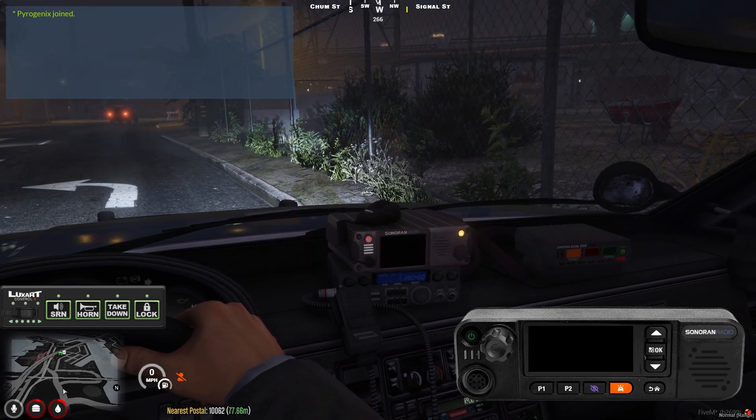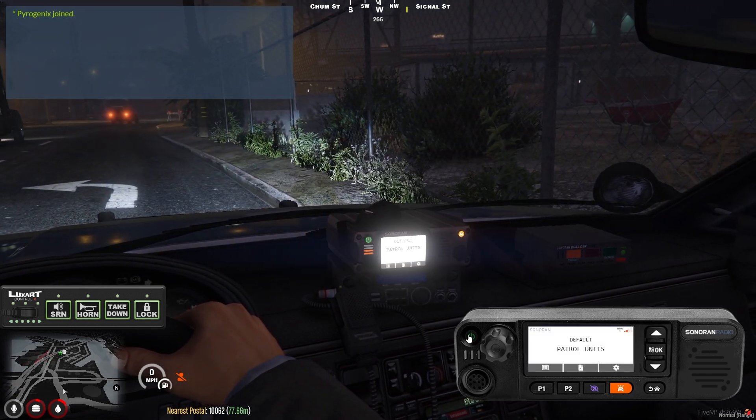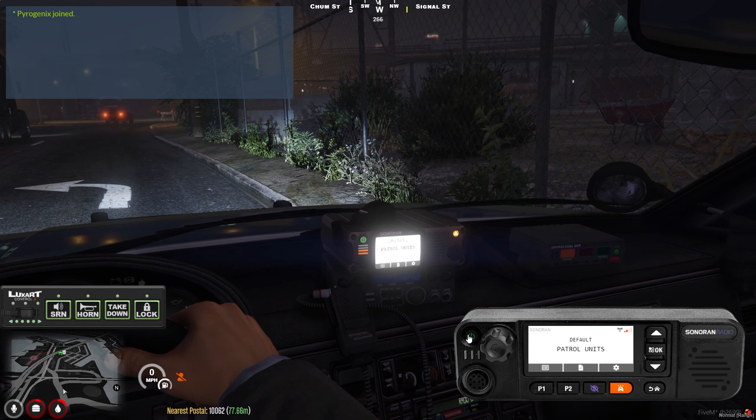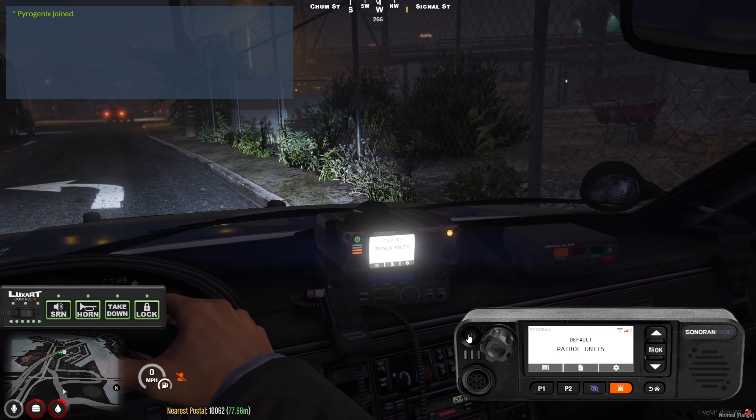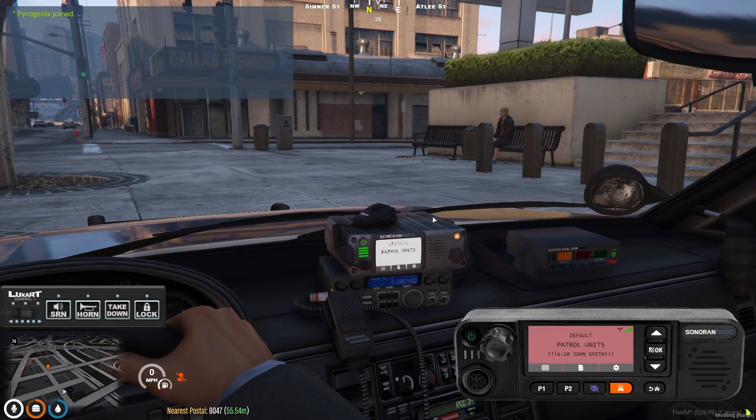If you turn your radio on or off, the radio display will match it. And it will flash when you toggle panic.